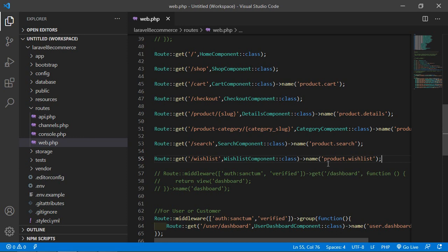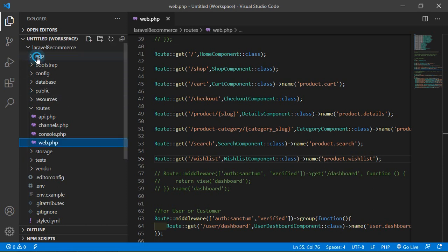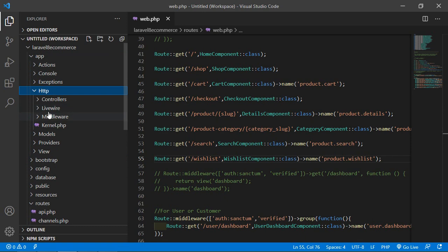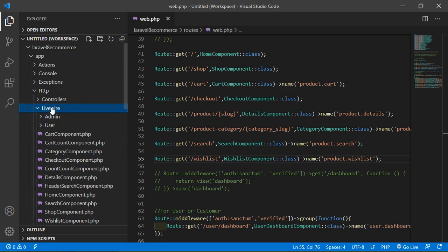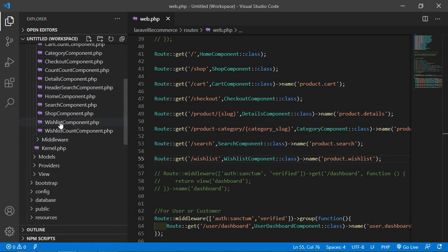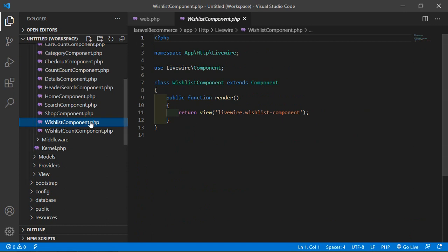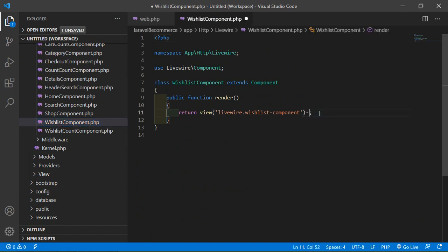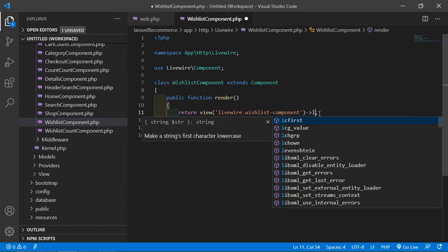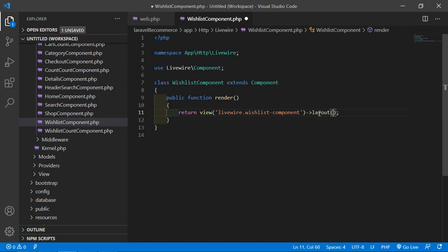Now go to the ListComponent class file. Go inside the app/Http/Livewire directory and open the ListComponent.php file. Inside, we'll add the layout attribute and specify the layout directory name: layouts.base.